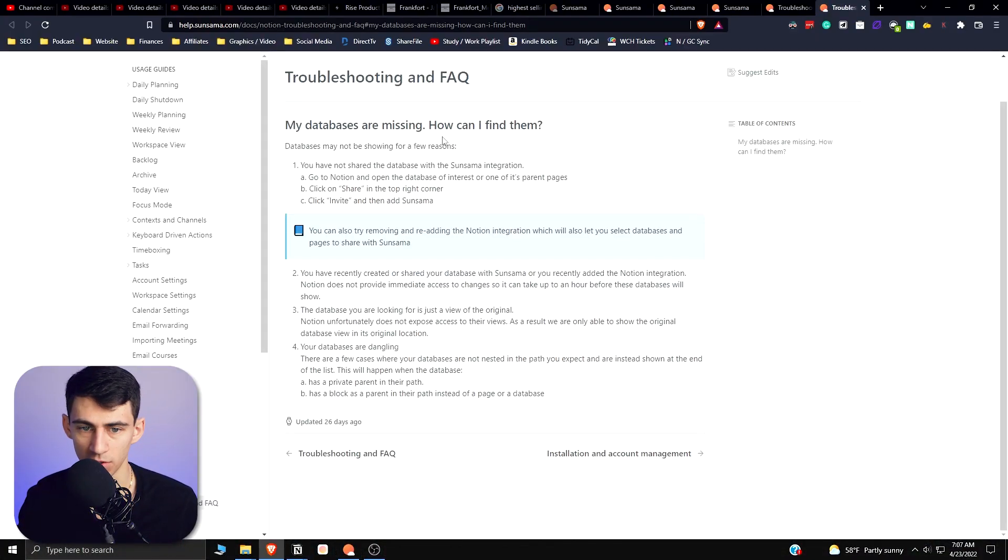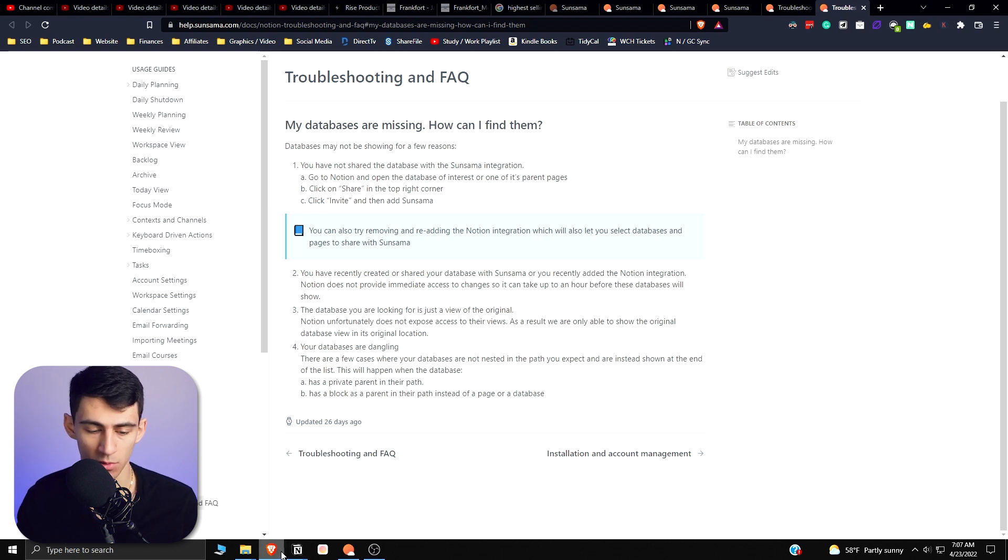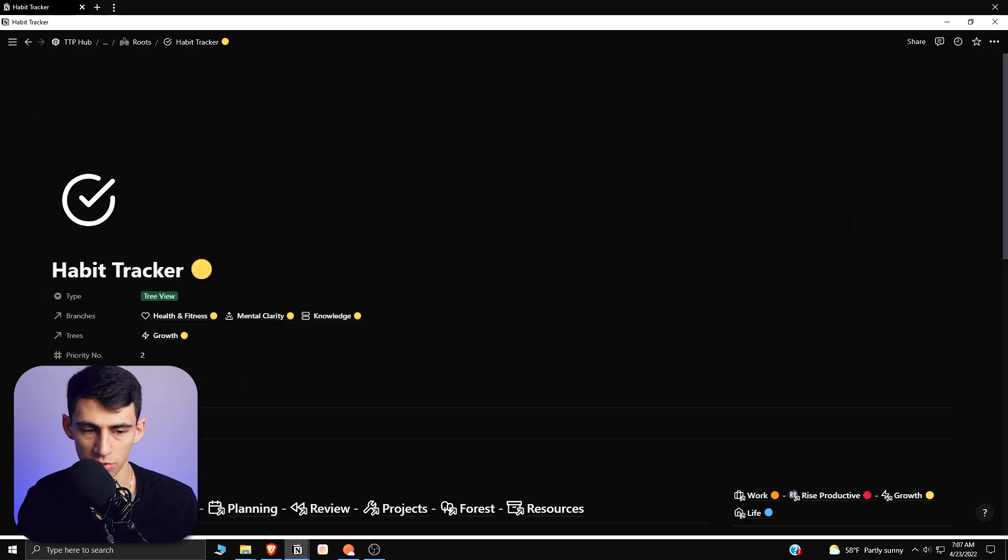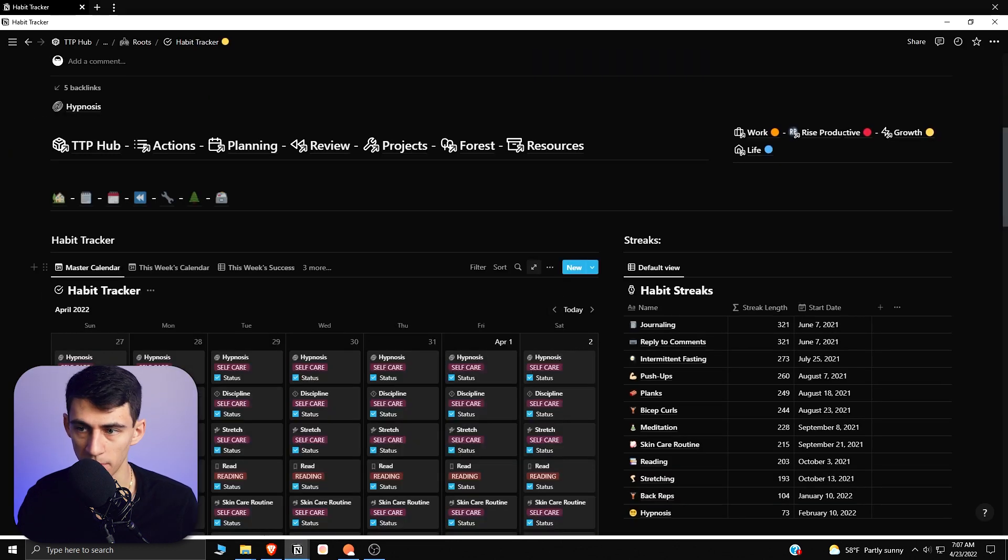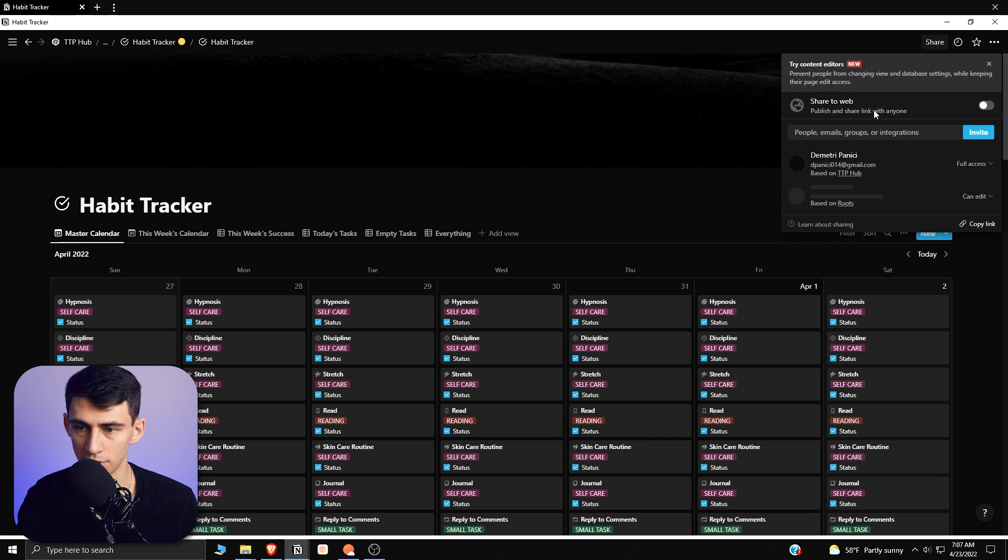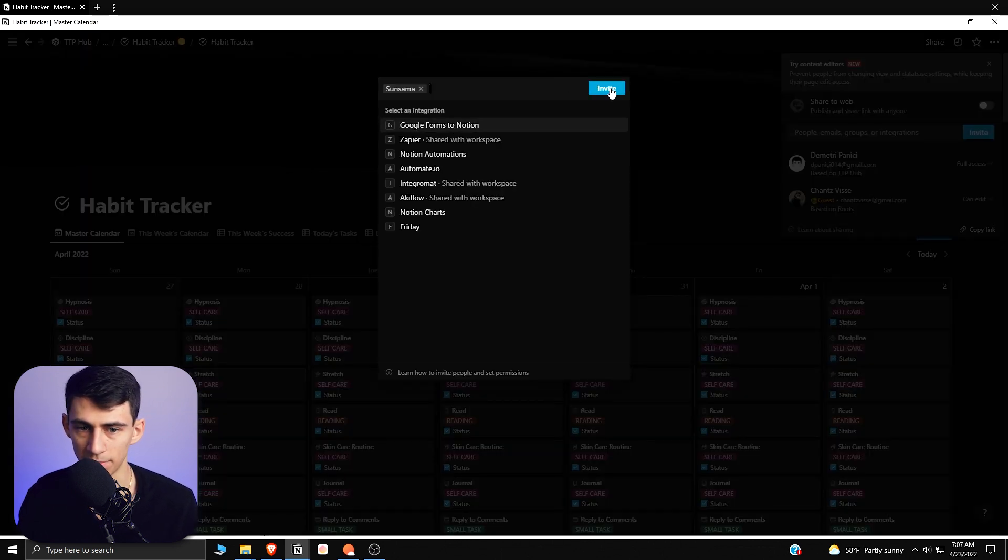And basically what you have to do is say I want to add my habit tracker. What I'm going to go and do is go to my habit tracker in Notion, find this database, open it, press Share, then I'm going to invite Sunsama as it is already integrated with the application itself.